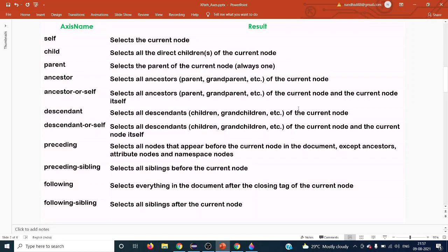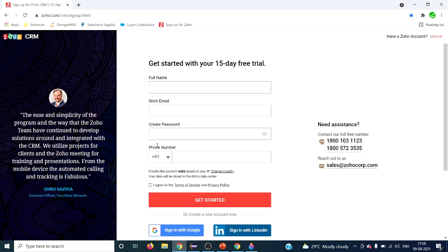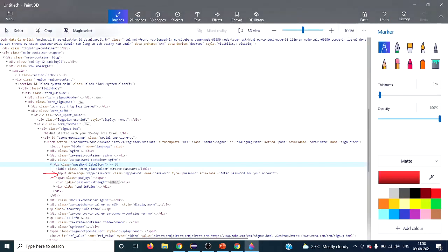The first axis is 'self'. Just as we refer to ourselves as self, any current node or context node is called the self node. For example, if you want to locate a particular input tag in an HTML document — say on this Zogo.com sign-in page, the 'create password' input tag — that element you are pointing to is the current or context node, which we call self.